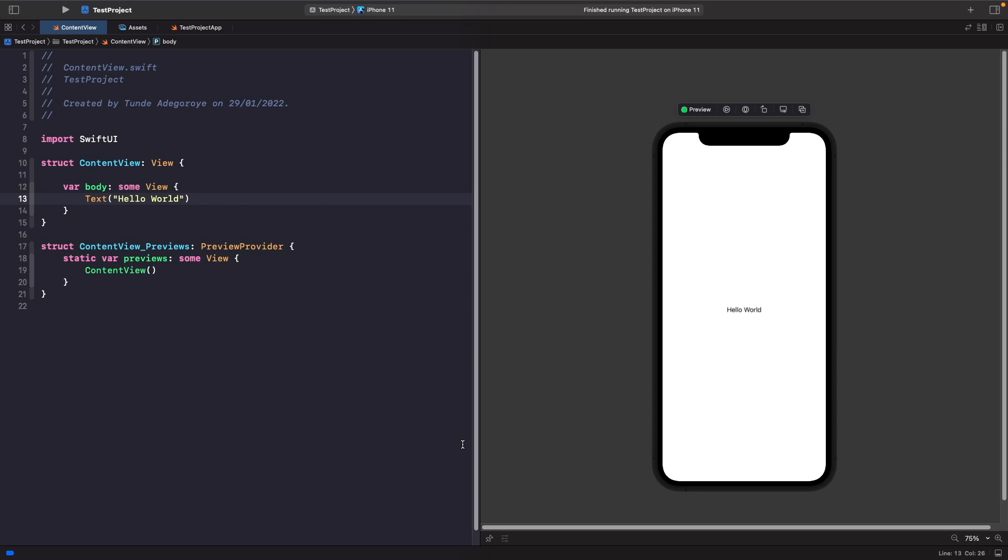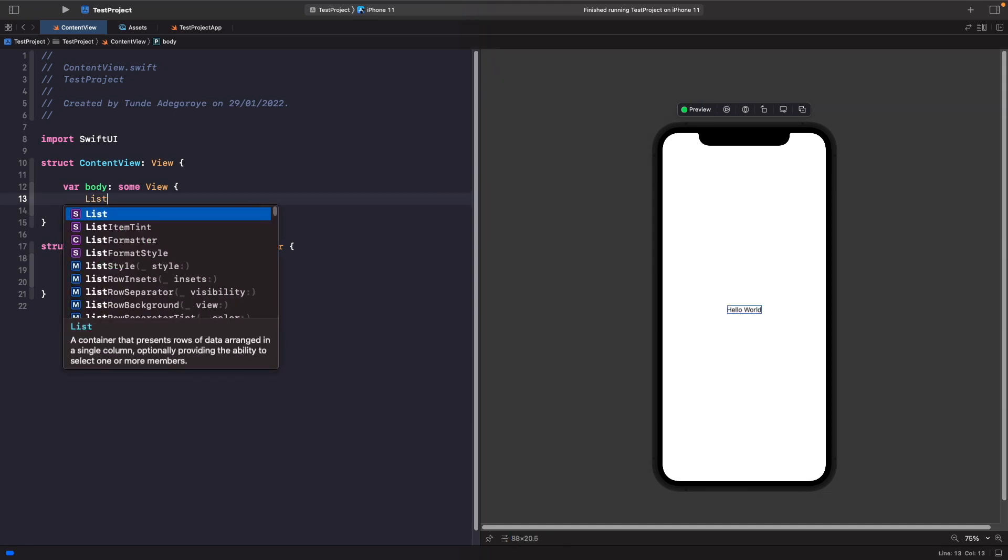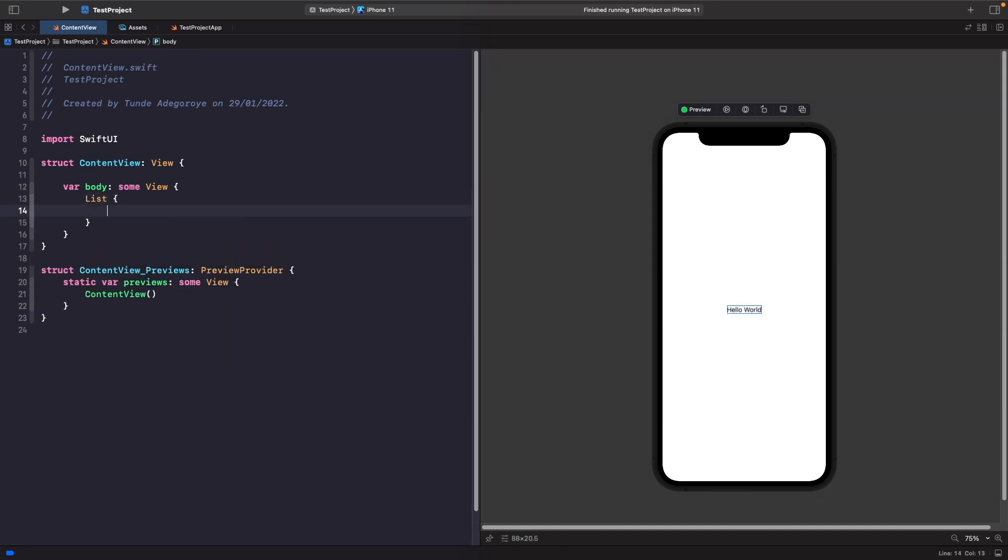First of all, let's actually just create a simple list with some text to show you how this works. Let's delete our text view here and instead we're just going to type out list. When you're working with lists, you get a closure and within the closure this is where you're able to add your content.